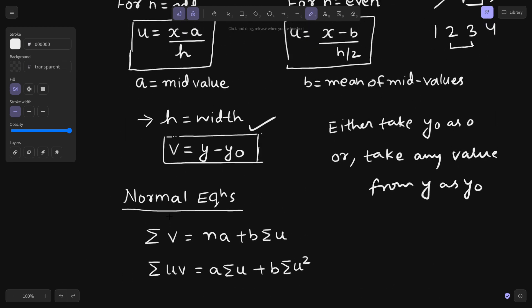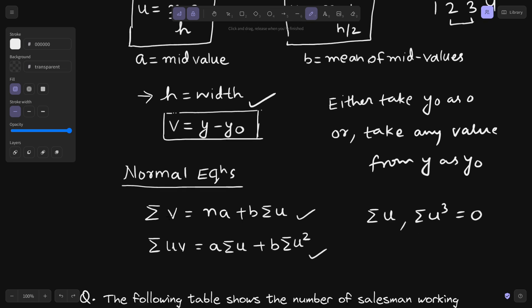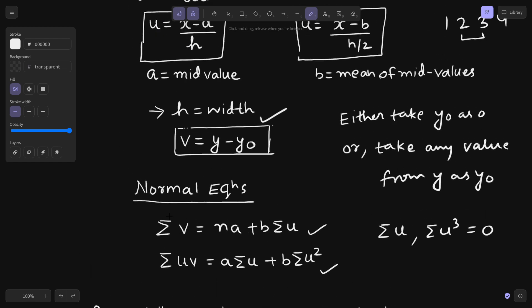After this transformation, the normal equations will look something like this. One important point to keep in mind: the odd powers of u — that means summation u and summation u-cubed — will be zero. This is a useful calculation hint.